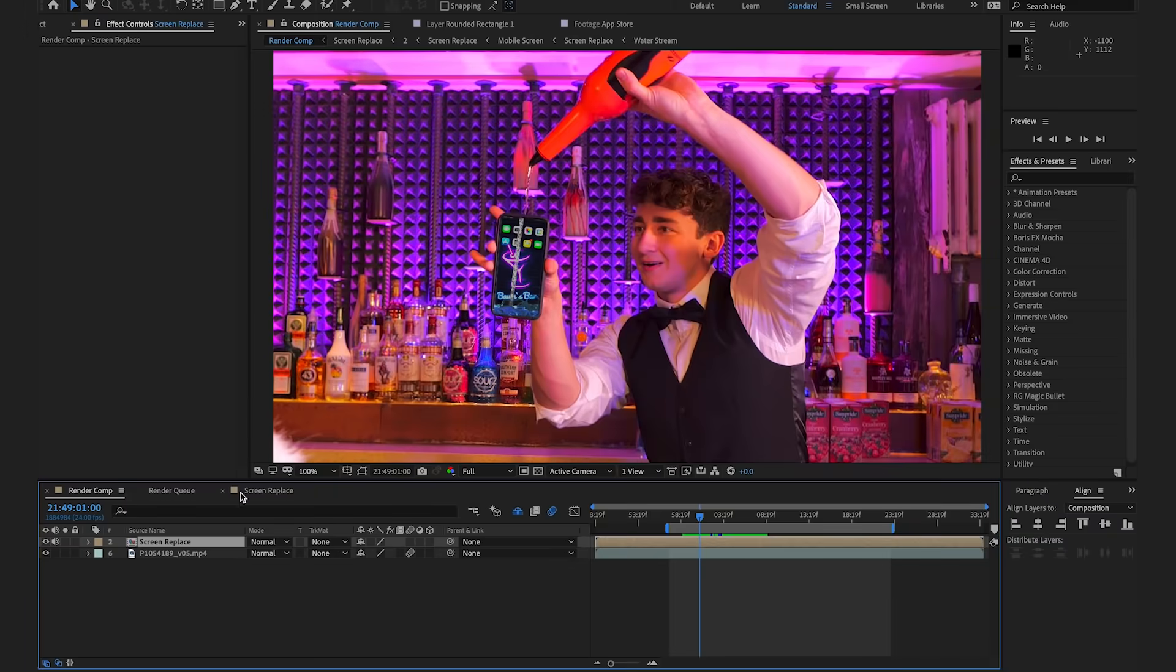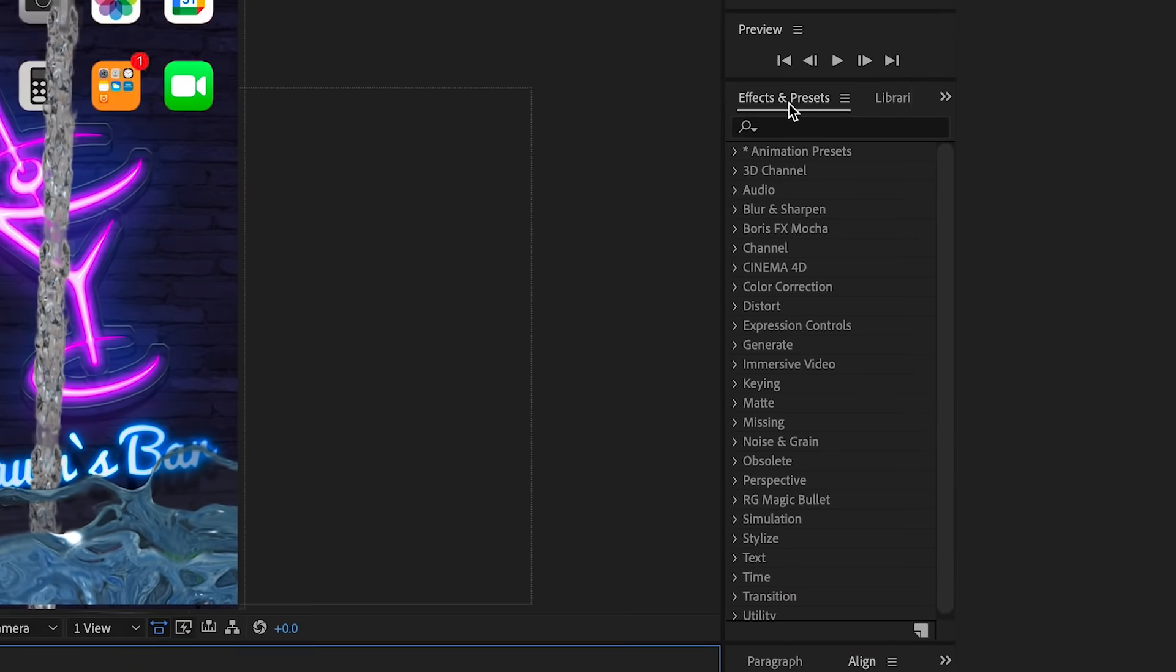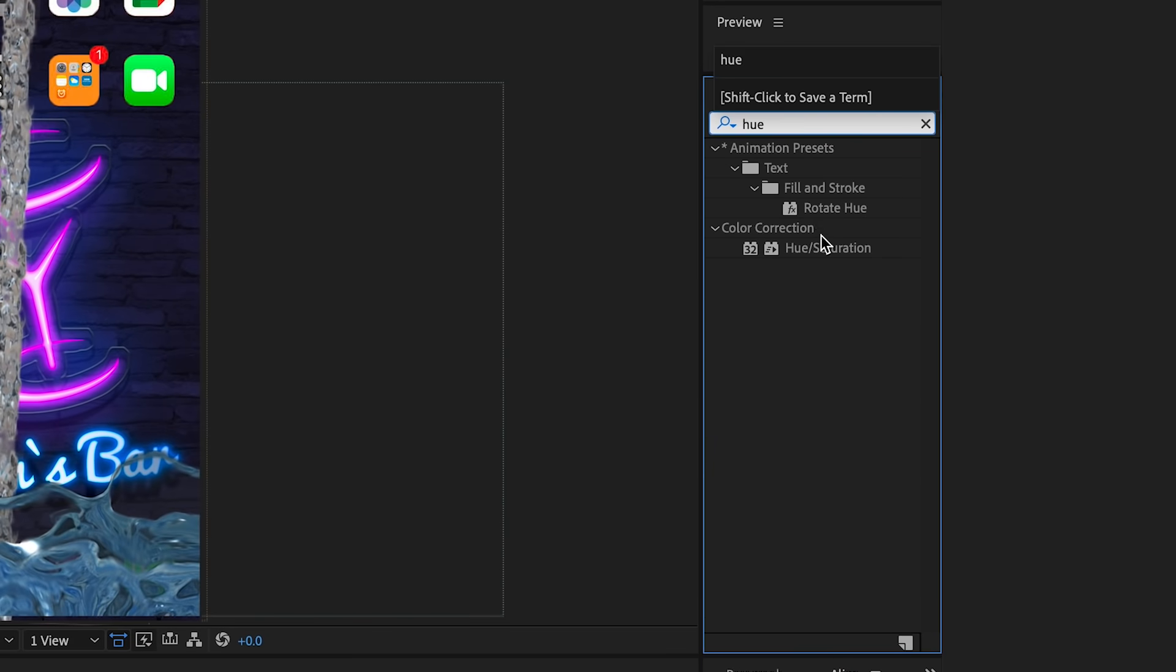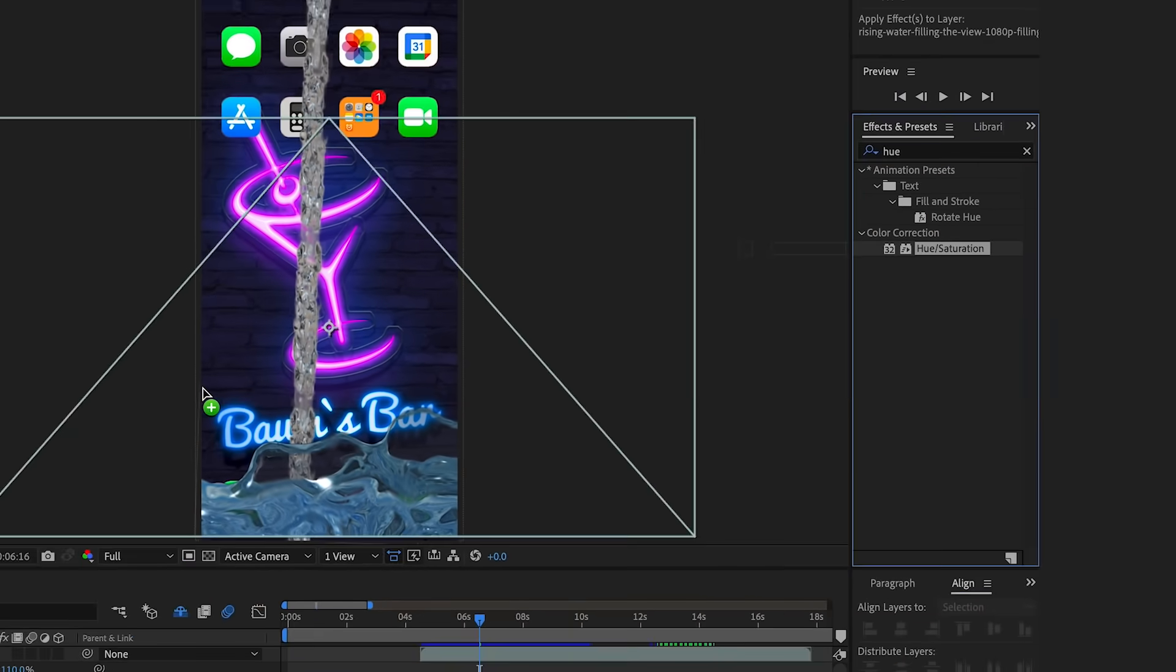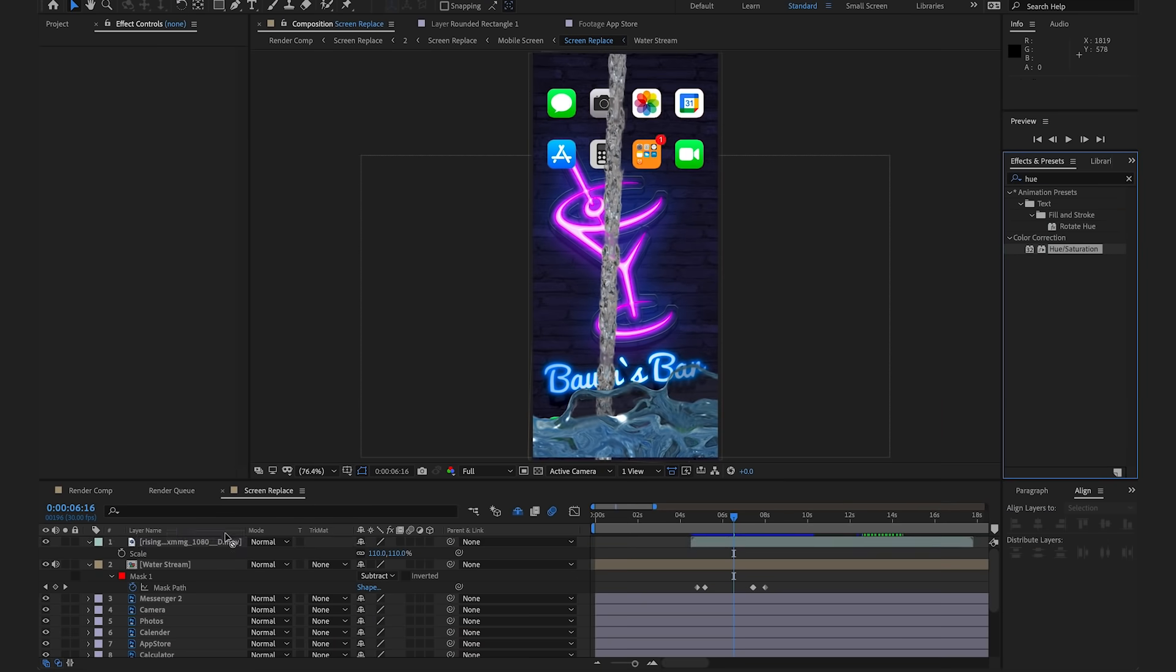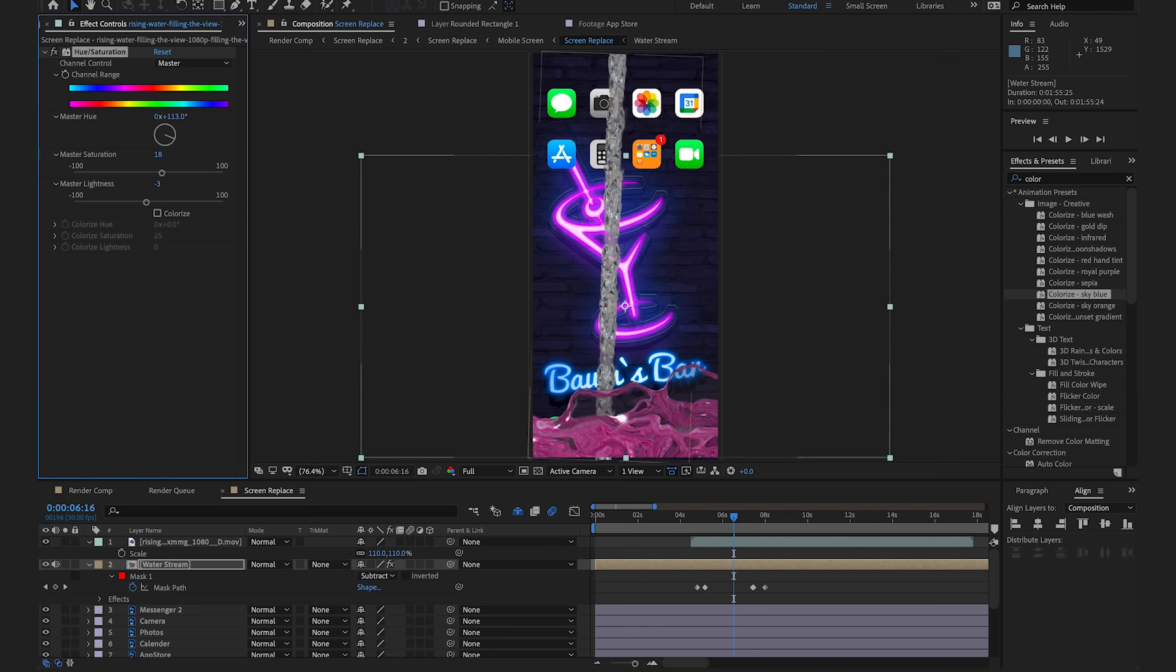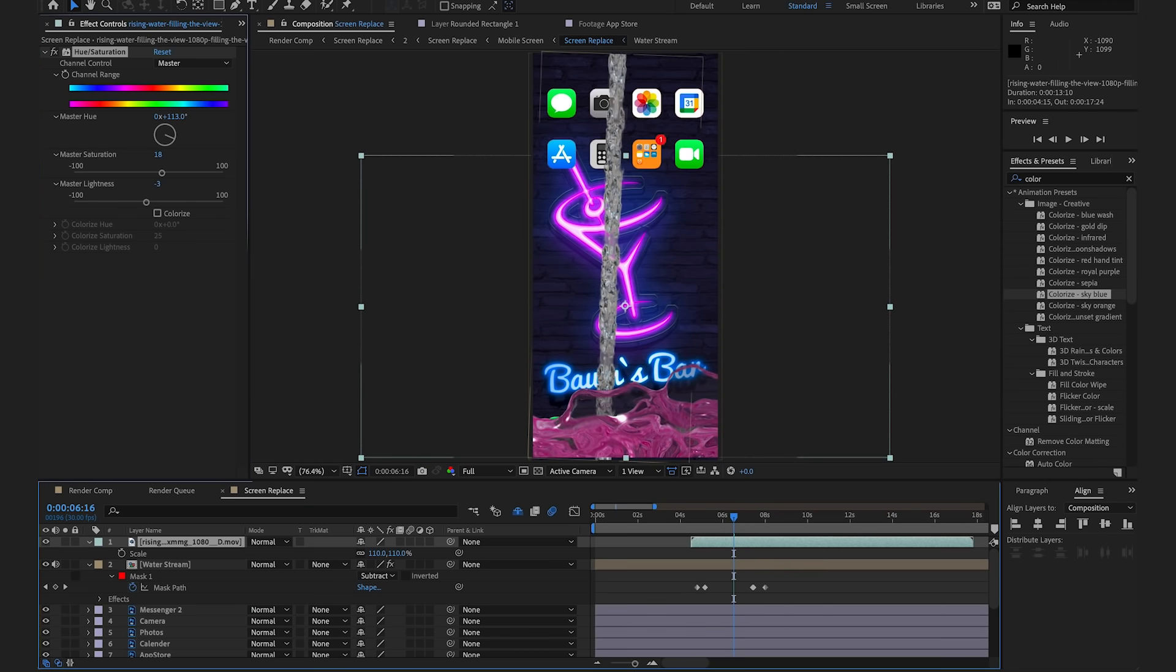Now the next thing I can see that I want to change is matching the color of the liquid coming out of the bottle to the color of the liquid going into the phone. So we're going to go inside of our screen replace comp and we're going to type in hue and drag hue and saturation onto our rising water. We're then going to spin around our master hue until it gets to a shade that we're happy with. For me, I think that looks around about here. I'm then going to replay around the saturation and lighting tools just to get it to the perfect hue. Now if we try to simply copy and paste this onto our main water stream, we'll see that nothing happens.